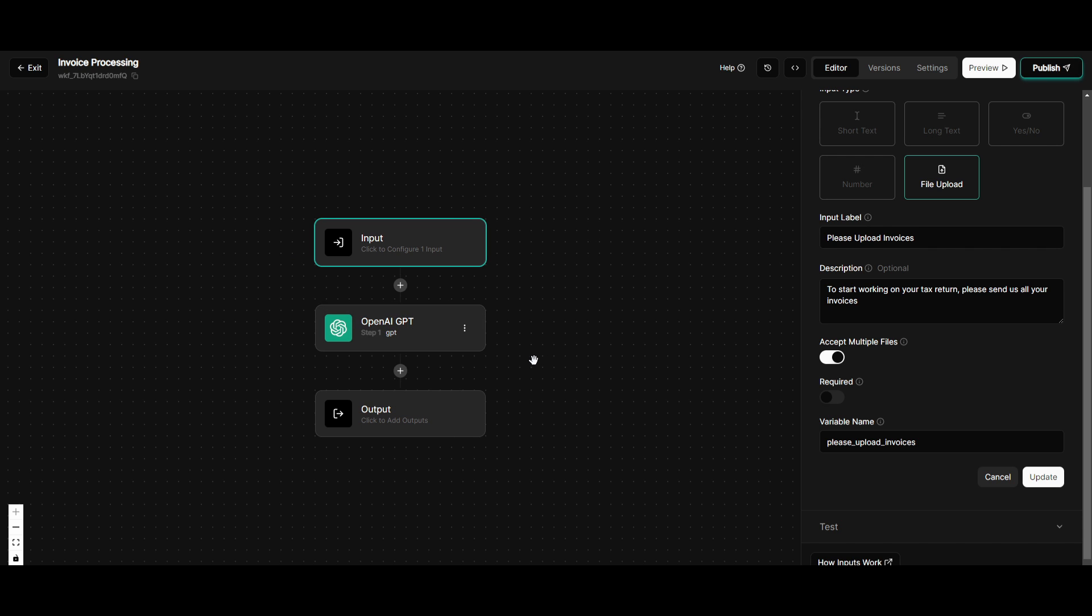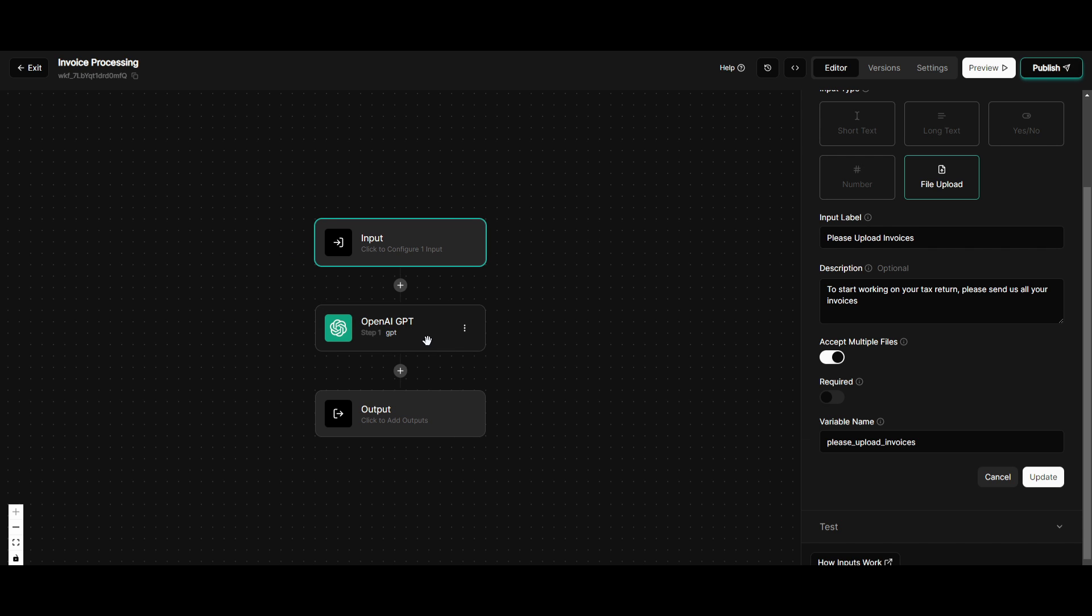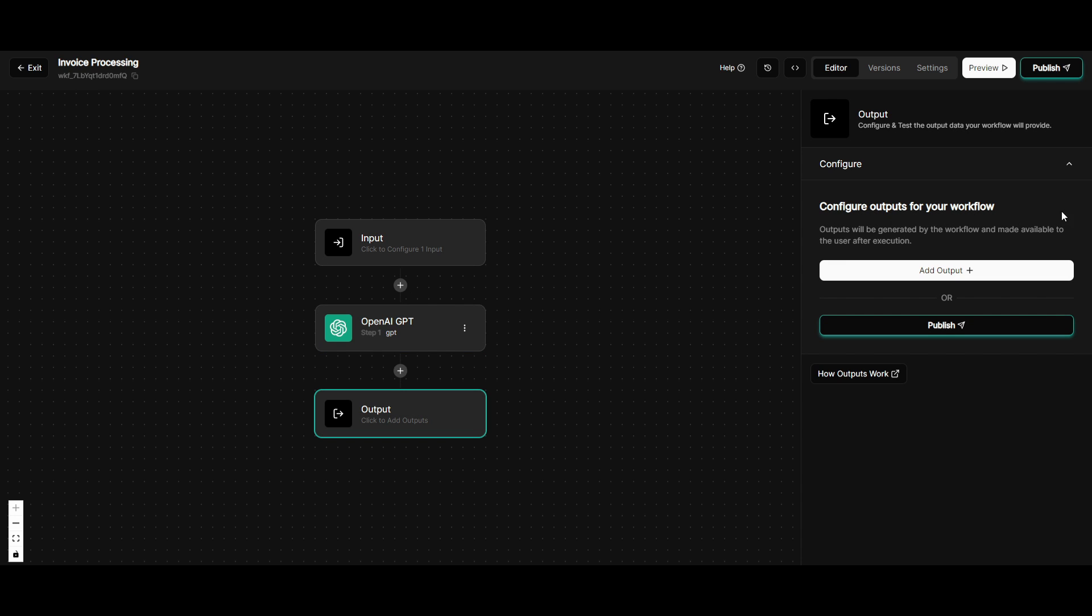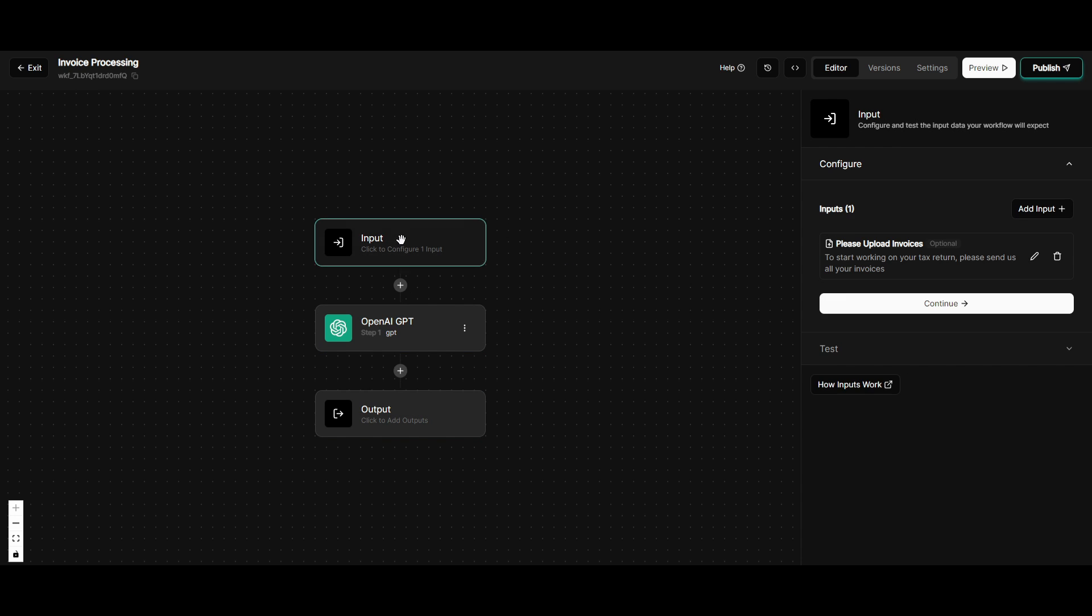This is where I then use ChatGPT to then process the invoices where it's going to process all the amounts, categorize it by the name. I didn't really specify it so much, but this is where it can specify the category of the invoices on what the product is or what the invoice is on. And it even will split it to who the invoice was paid or sent by. And once that is done,